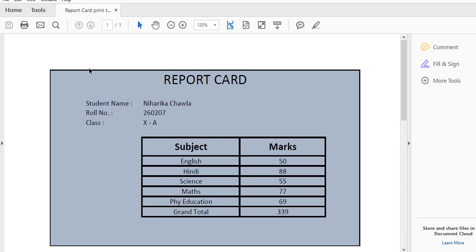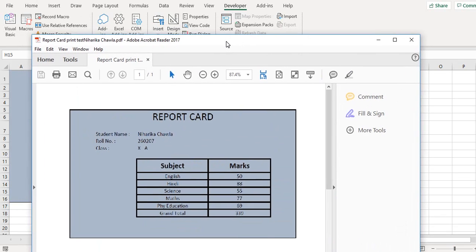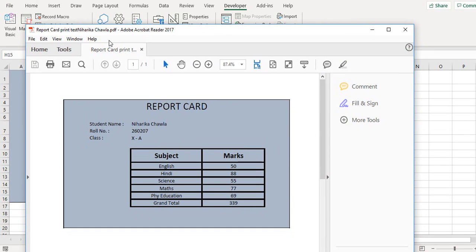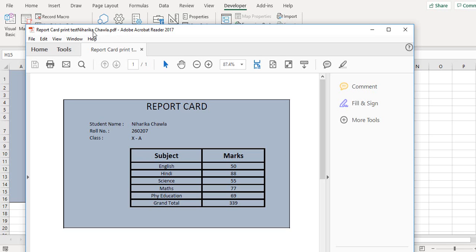So this is the PDF. Now you can see that this report card is generated with this name. If you want to see the file name, the name is report card print test which we had initially, and then the student name is picked up from the cell dot PDF. So every time a new report card will be generated, the student name will appear here. We can customize this name, we can add spaces here, and then the unique report card for each student will be generated.